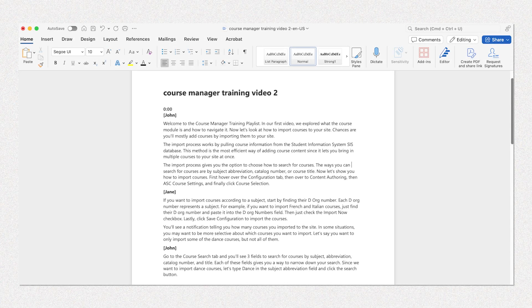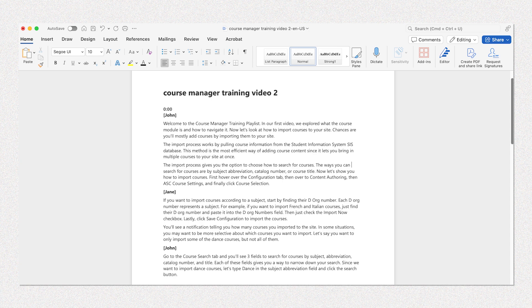You'll also need to make sure to identify in your captions when different speakers are talking in a video.